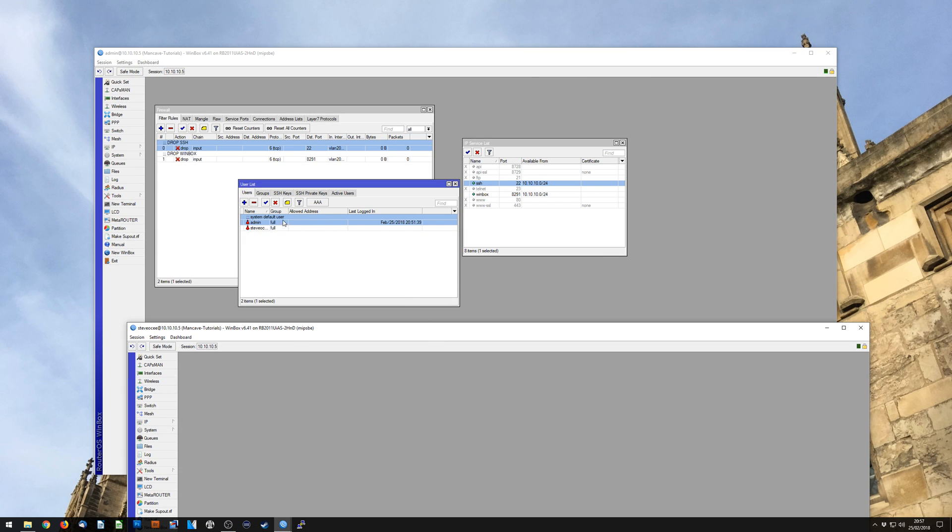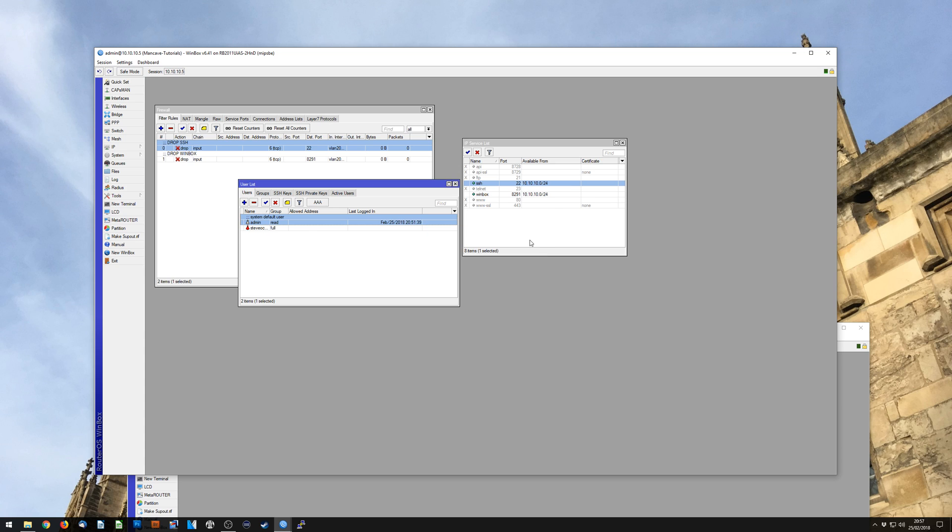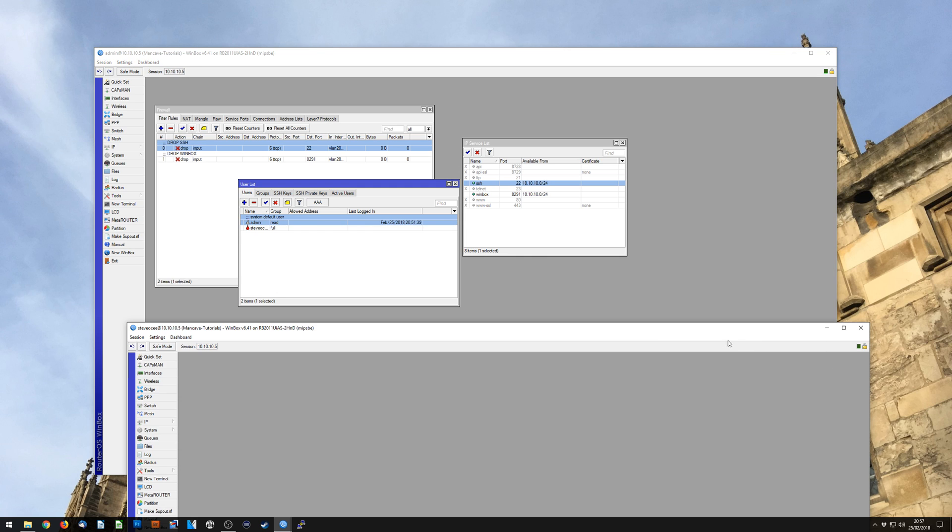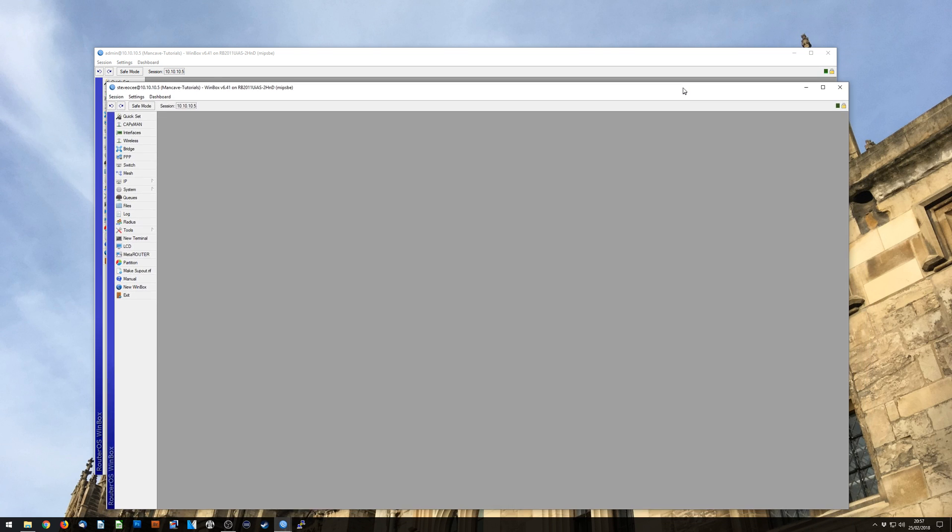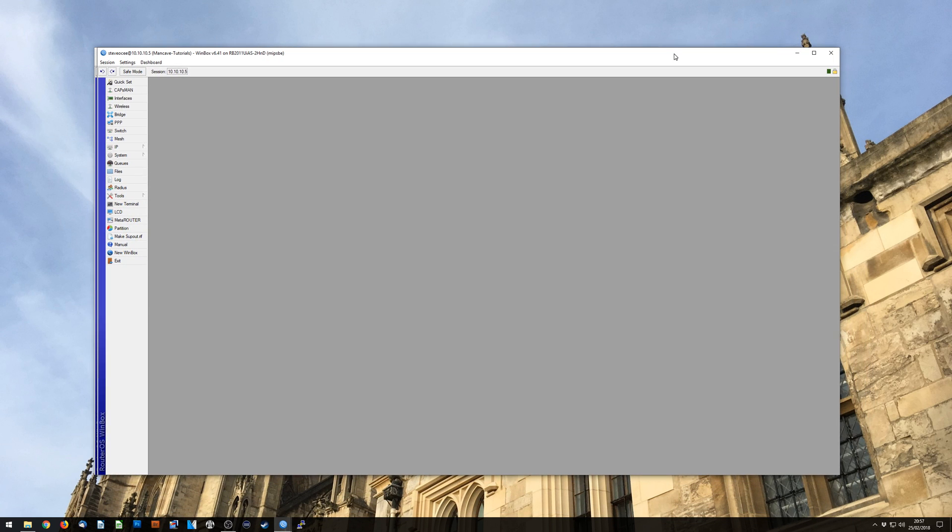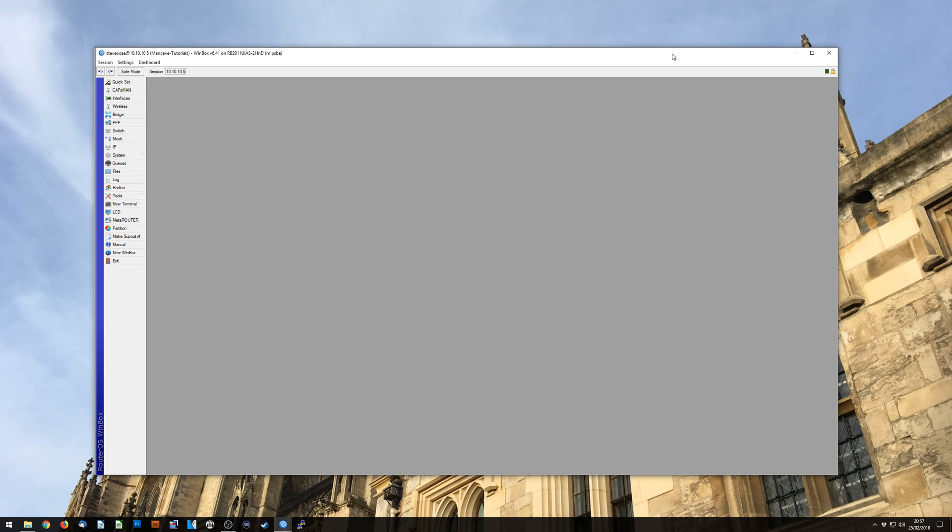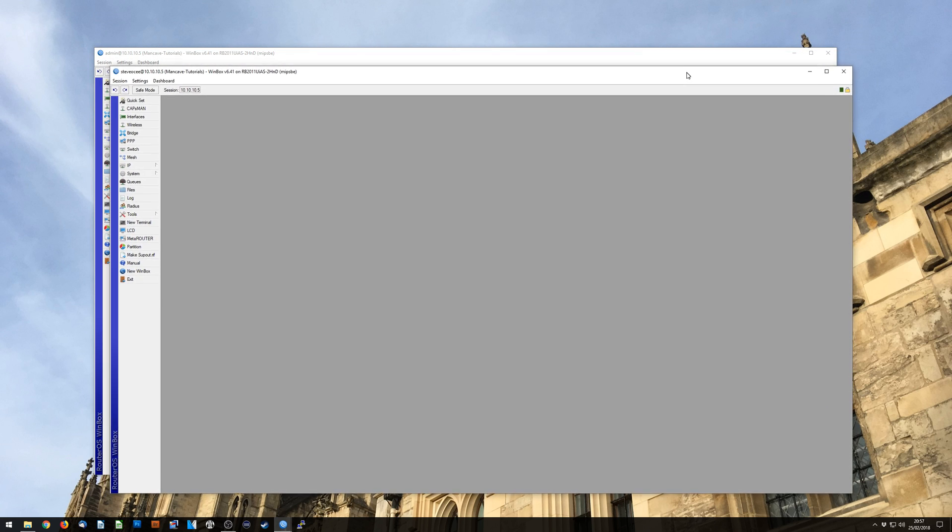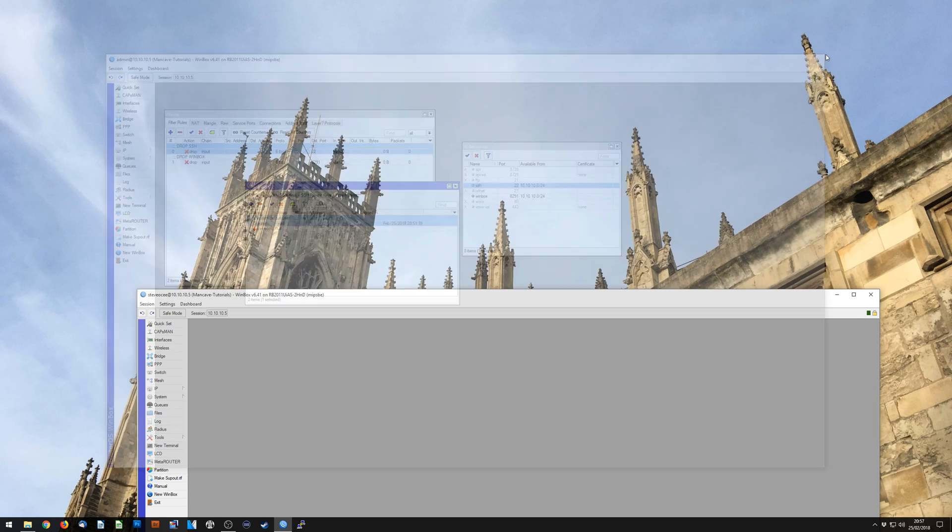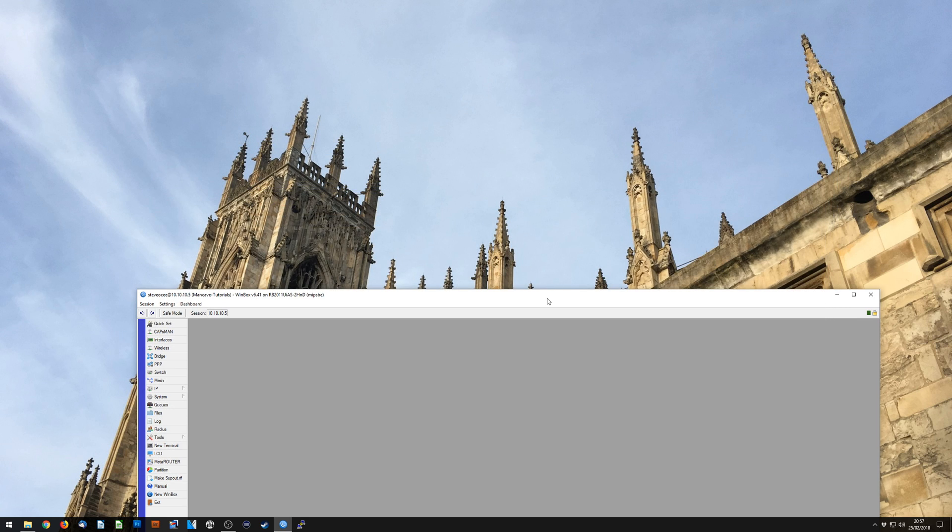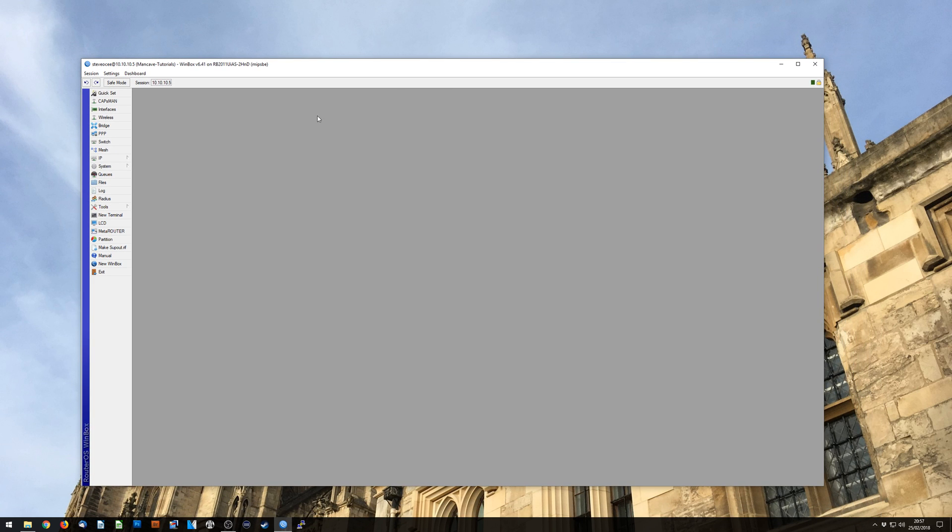So what I'm now going to do rather than completely deleting the default user, we know that it's got a decent password and we're just going to change it to read only. Now you can completely remove this user, however I don't really see the point in it. And if you do ever need to look at something on the router, and for whatever reason the default user has lesser restrictions on it, you could use that. The reality of it is you're probably not going to, so you probably could delete it and not have any issues.